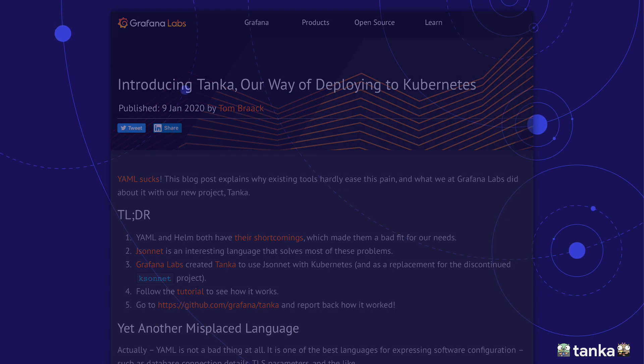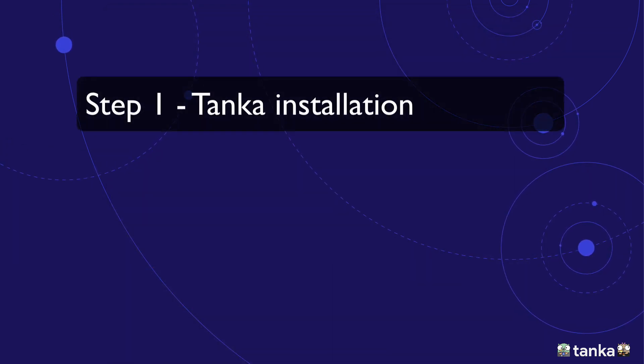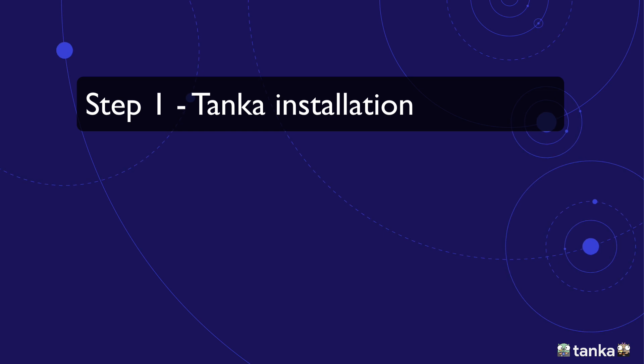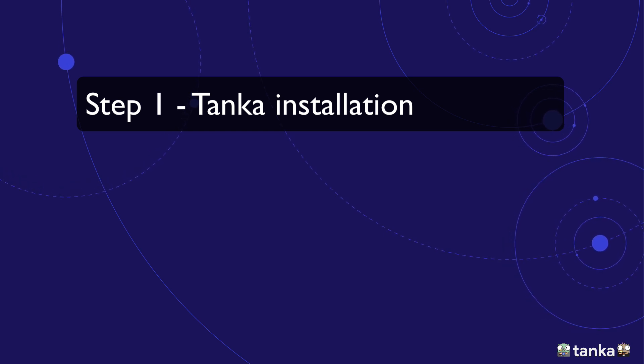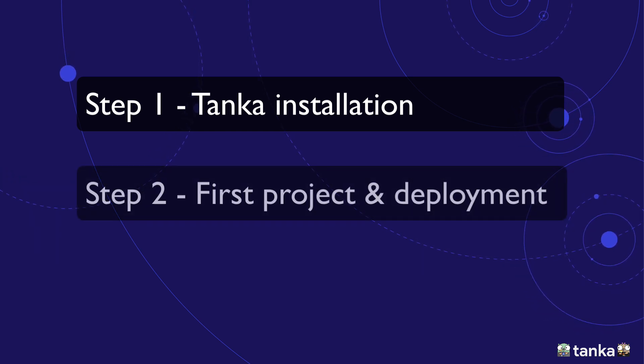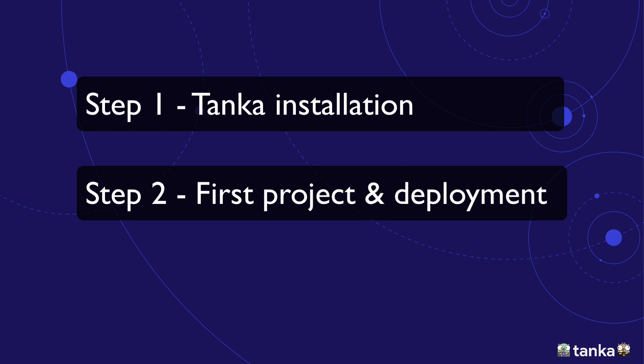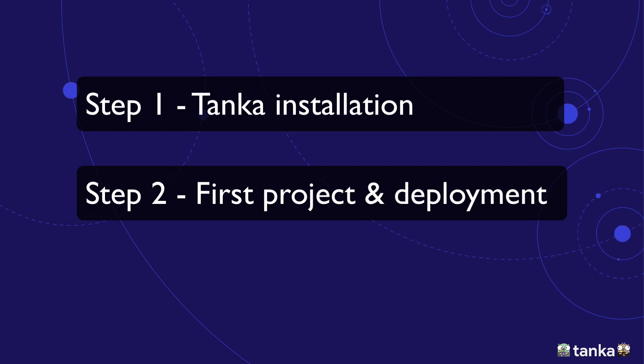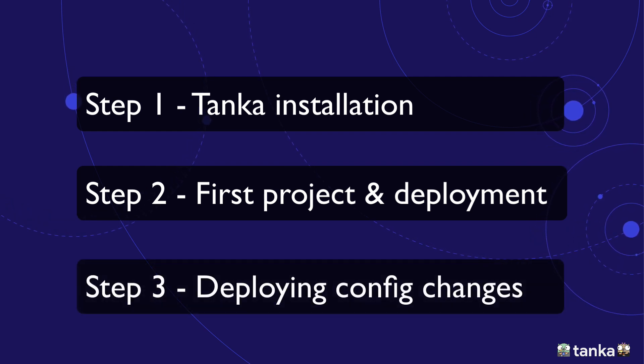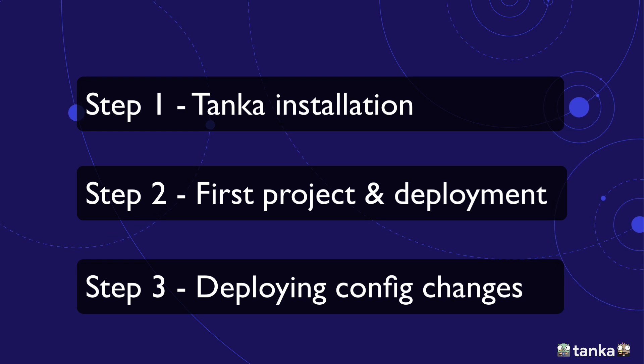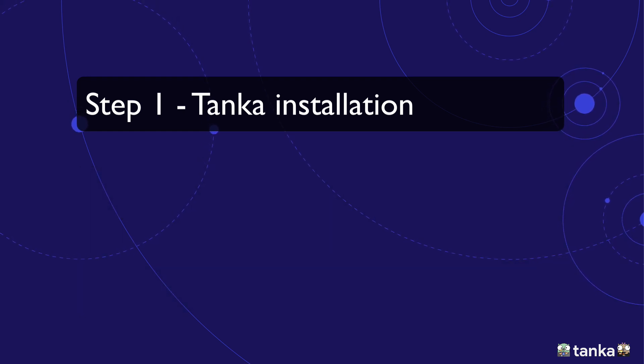In today's video, we'll focus on getting Tanka up and running for our first deployment. First, we'll install Tanka. Next, we use Tanka for our first deployment of Prometheus and Grafana. And finally, we're gonna make a small change to our deployment configuration and do a second deployment.